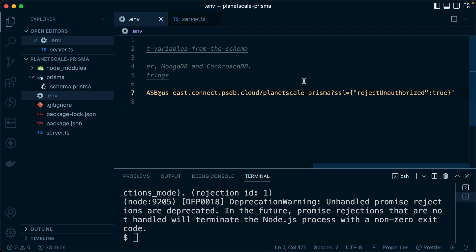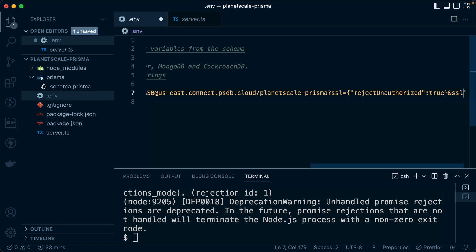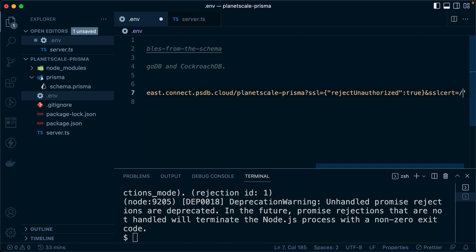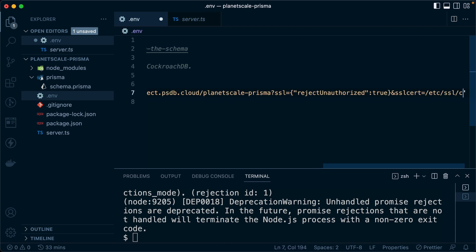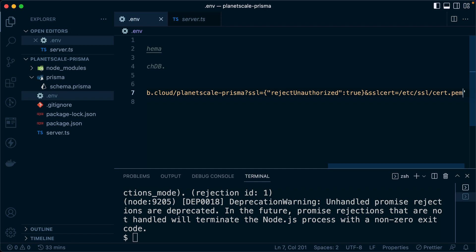And let's come over here to the environment file. Let's come to the end of where we are here in our connection string. We can put an ampersand because we're going to append another query param here. And we'll say SSL cert is equal to that path Etsy SSL and then cert.pem. Okay, so let's save that and let's try it out.